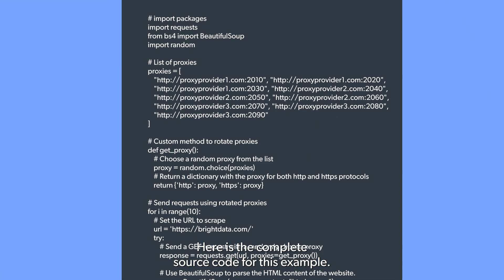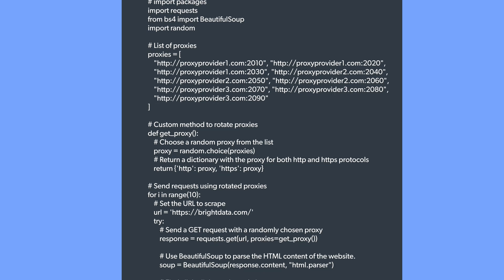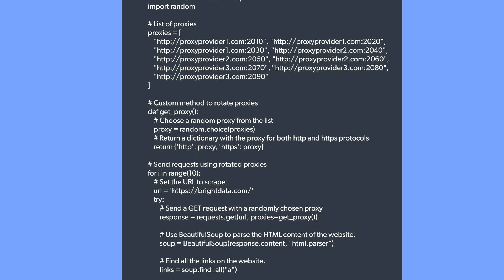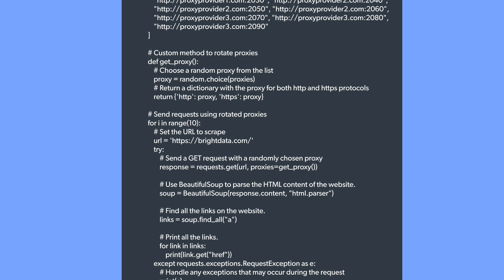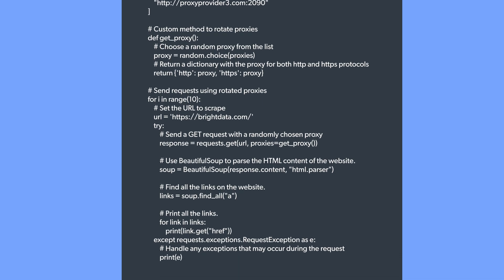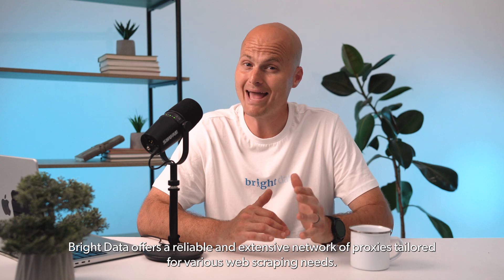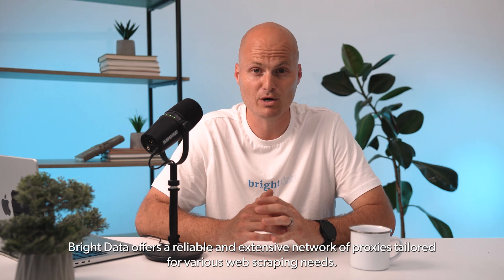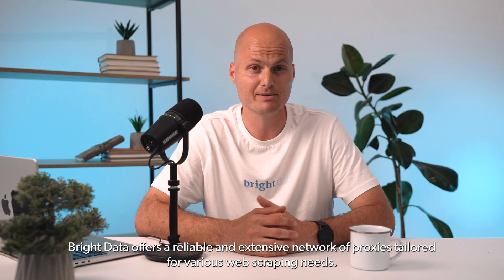Here is the complete source code for this example. Lastly, we'll explore using the Bright Data proxy service with Python. Bright Data offers a reliable and extensive network of proxies tailored for various web scraping needs. We'll demonstrate how to integrate Bright Data's proxies into Python scripts for seamless data collection.